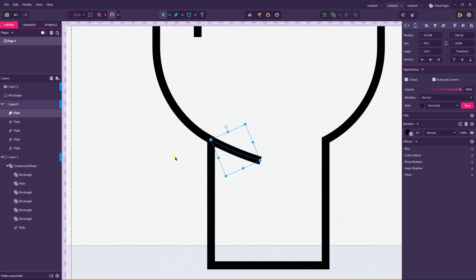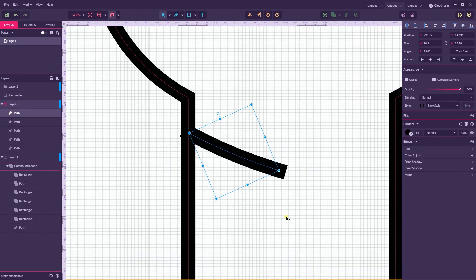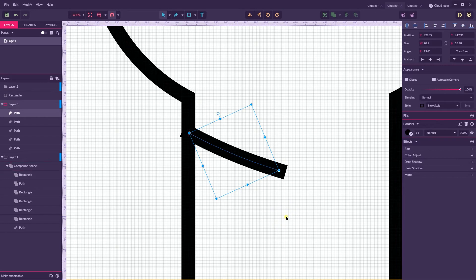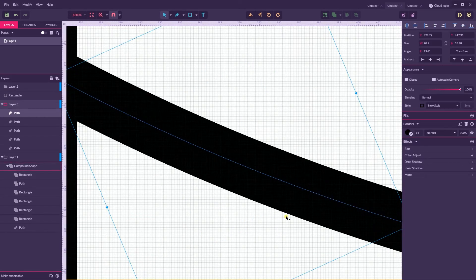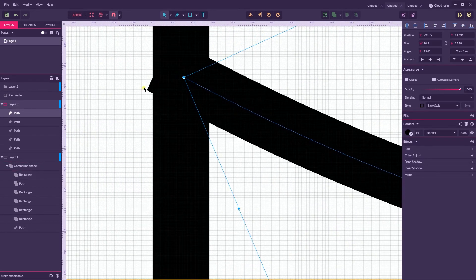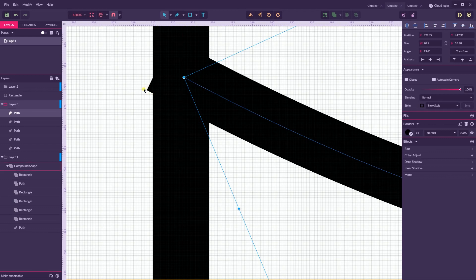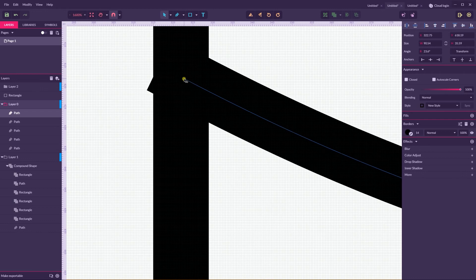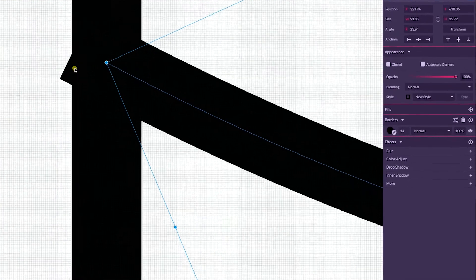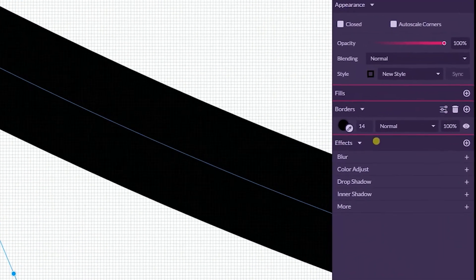Tip number five: when you have two objects with borders like I have here now, you see when you align one object with another, you see this part of the object, this tail that extends from both objects.